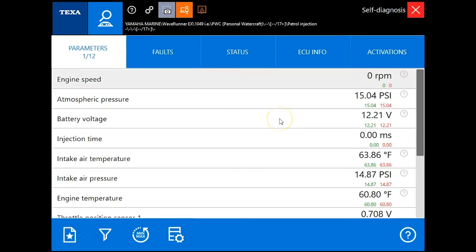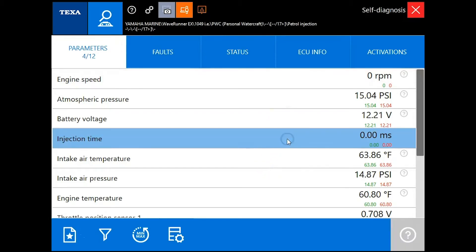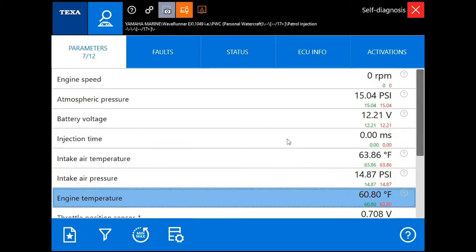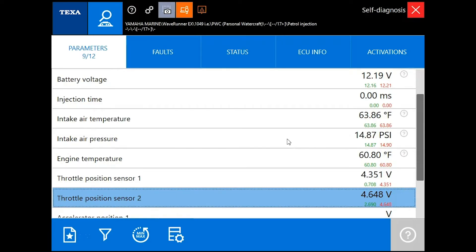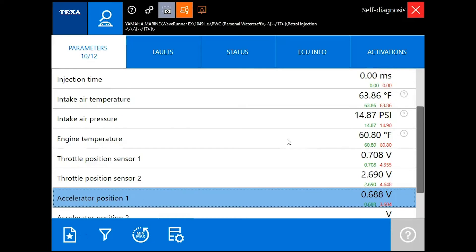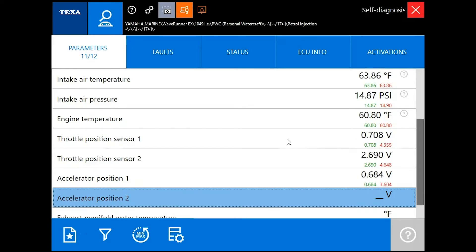We don't have any faults, so we'll go into the parameters. We'll look at the parameters here. We'll scroll down and show you that throttle position sensor 1 that's displayed right now. You'll see the voltage go up and down as I use the throttle.